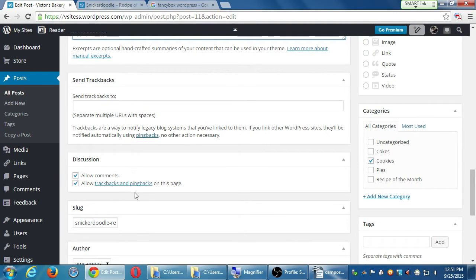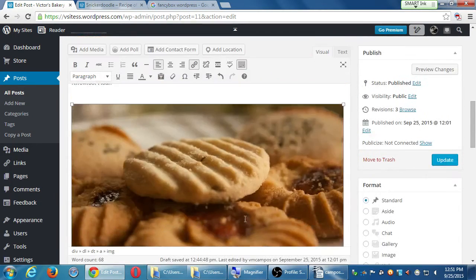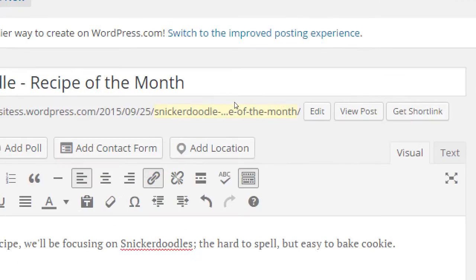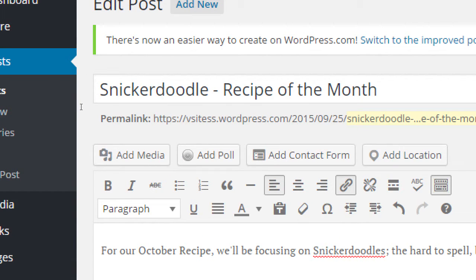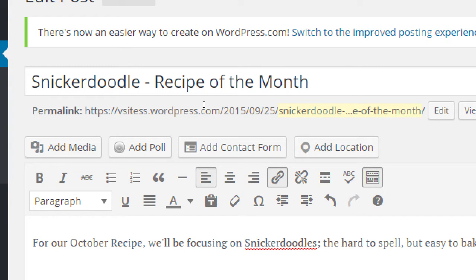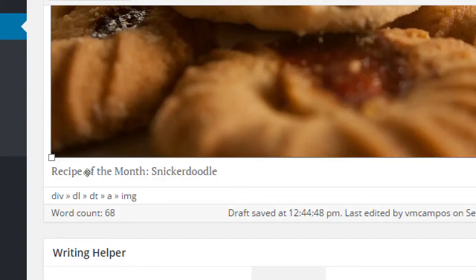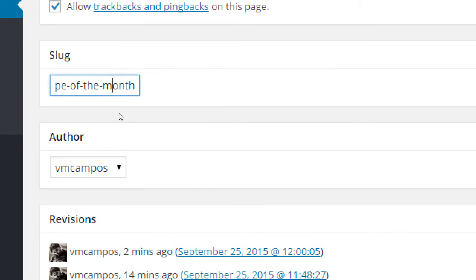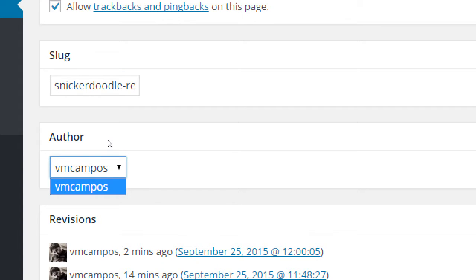Don't worry about Trackbacks. Discussion: you can select 'Allow Comments' yes or no; allow trackbacks and feedbacks — usually yes because we want to link to other websites and get links back. Slug is just a fancy name for the address, the same as the permalink at the top — the specific ending part. If you have multiple authors — multiple users who can log in — they'll be credited as author. This is how ghostwriting could work: someone logs in with their own credentials, writes something, then changes the author of the post to you.